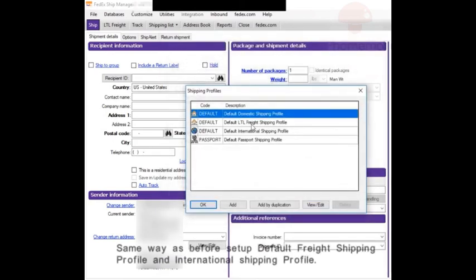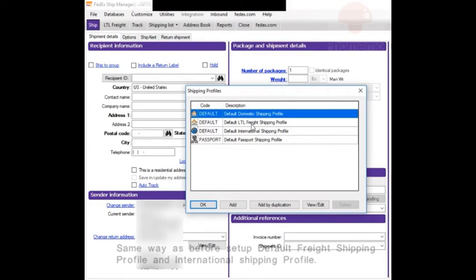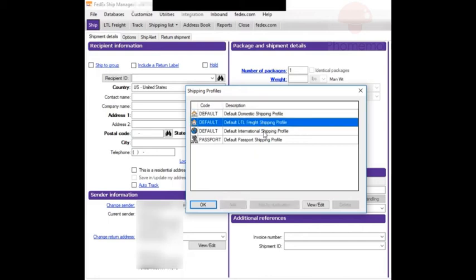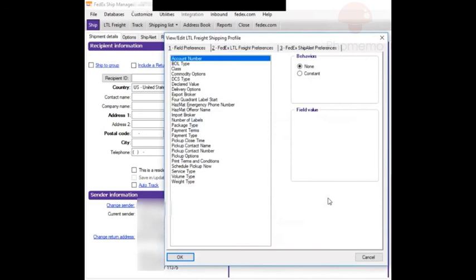Now if you want all of your labels to come out with 4x6 or whichever size you choose, you're going to do the same thing for the rest of the shipping profiles. For example, I'm going to do the same thing on this one.